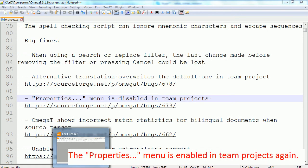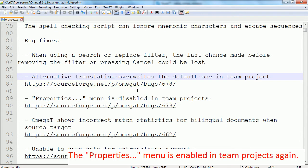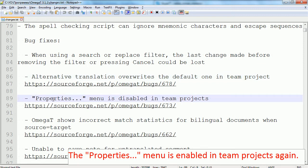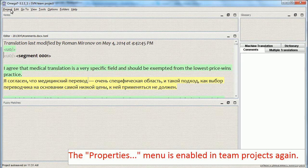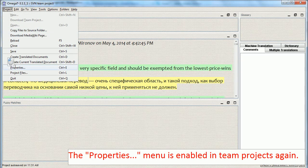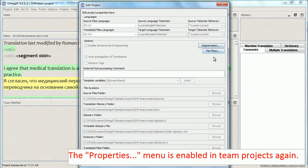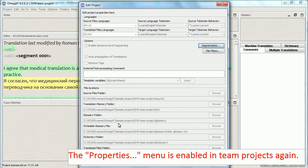Now to the bug fixes — I will not cover all of them, because most of them resulted from short-term bugs. The one I want to cover is that the Properties menu was disabled in team projects, and now it is enabled again. However, you can only access two settings: segmentation and file filters — the project-specific settings. All other project properties are disabled in order to prevent people from breaking the project while it is already in progress.